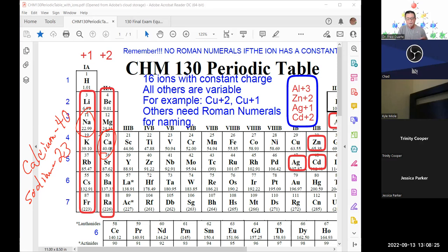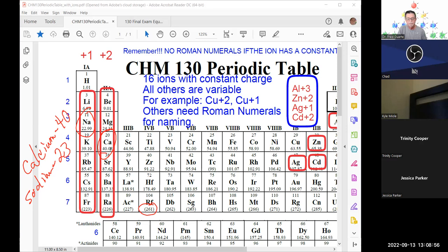The only elements where we can't do this are those with their atomic weight listed in parentheses on the periodic table, because all those species are radioactive and decompose very rapidly — we can't get a good measurement of their atomic weight. For all other elements we can do it. For example, platinum would be platinum-195 and gold would be gold-197.